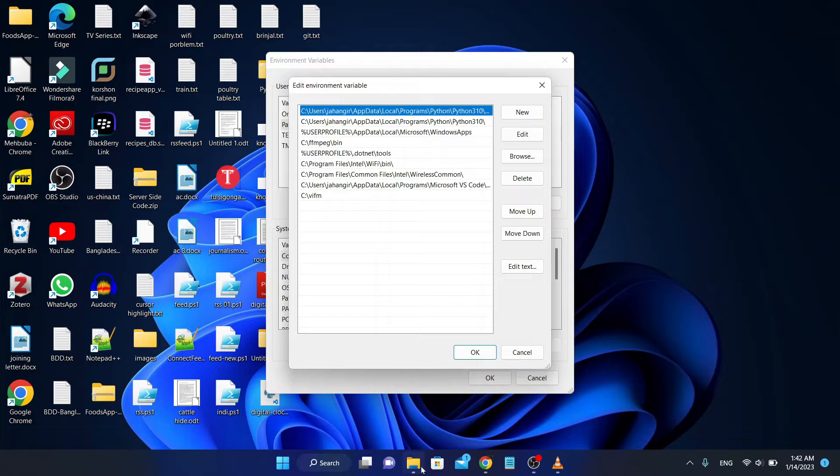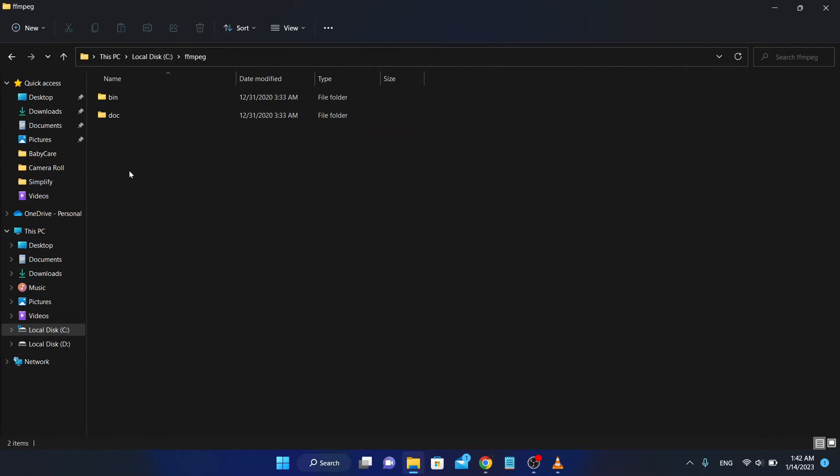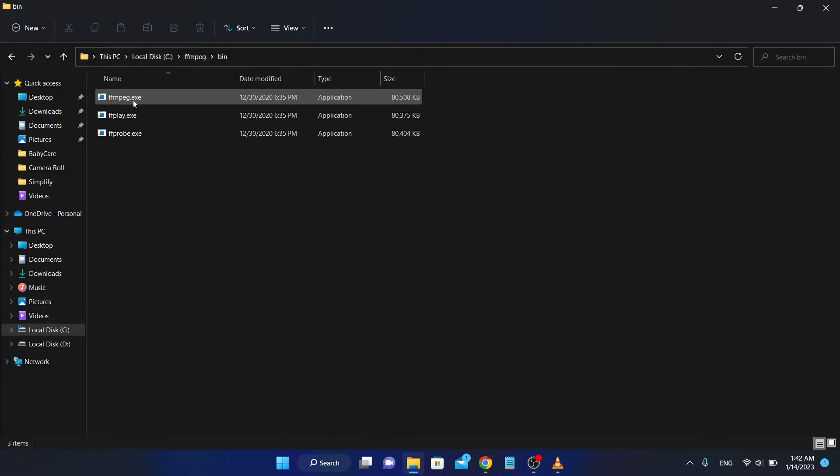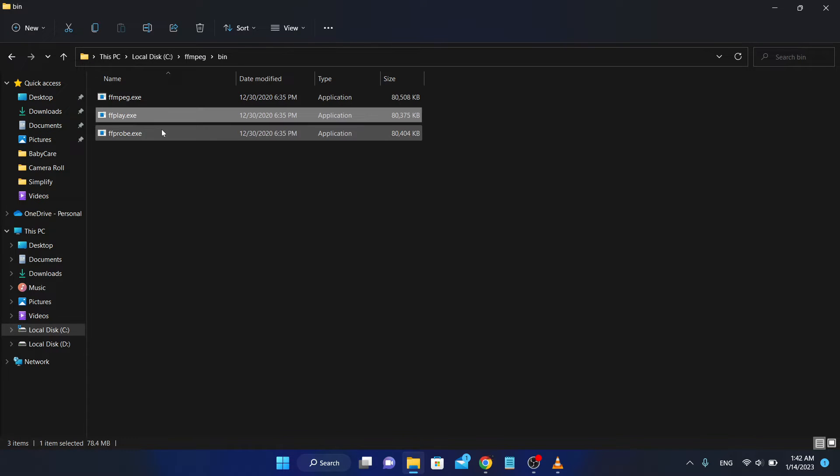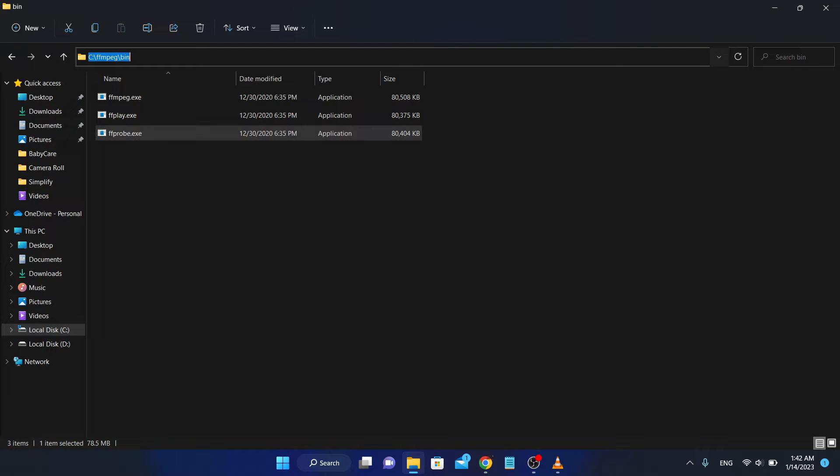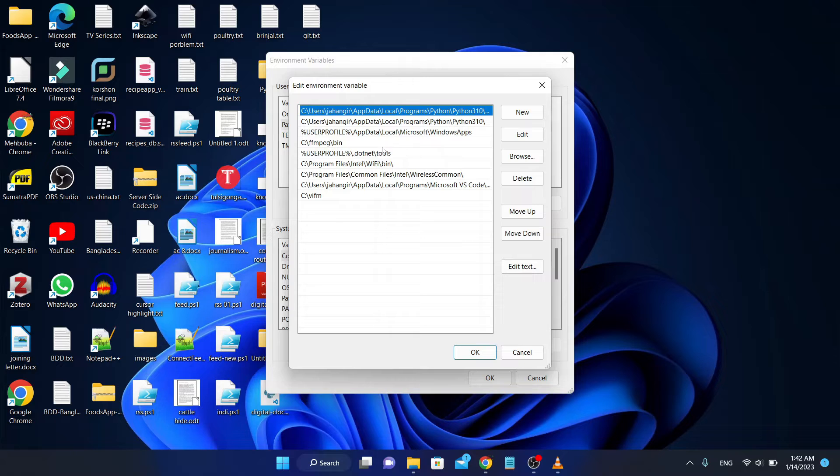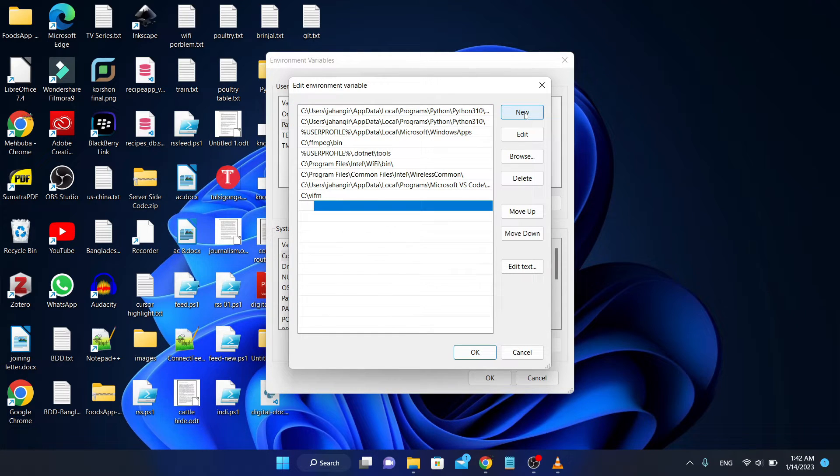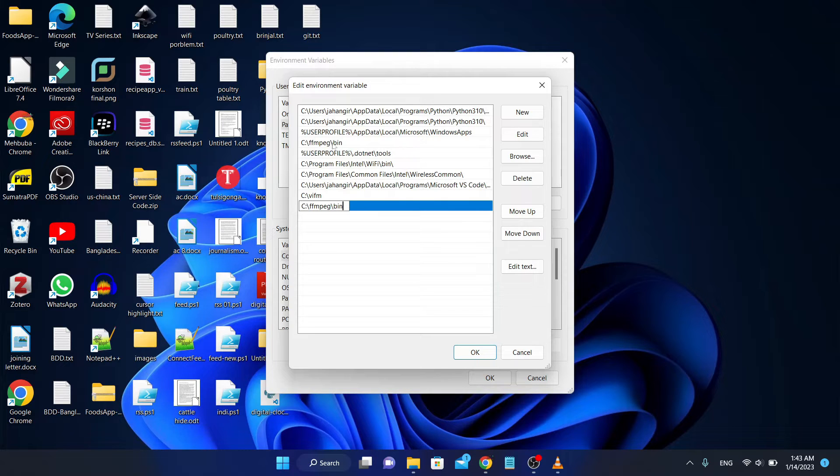Find where this FFmpeg exe file is located. Look at that, FFmpeg bin folder. So copy this location, copy this address, and select new and paste this. I have already done this, look at that. And click OK.